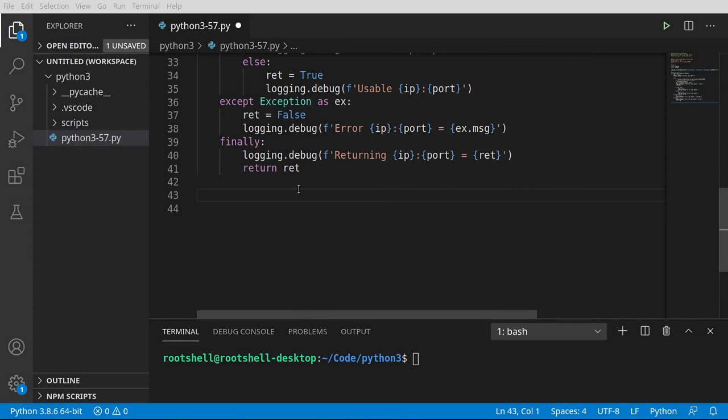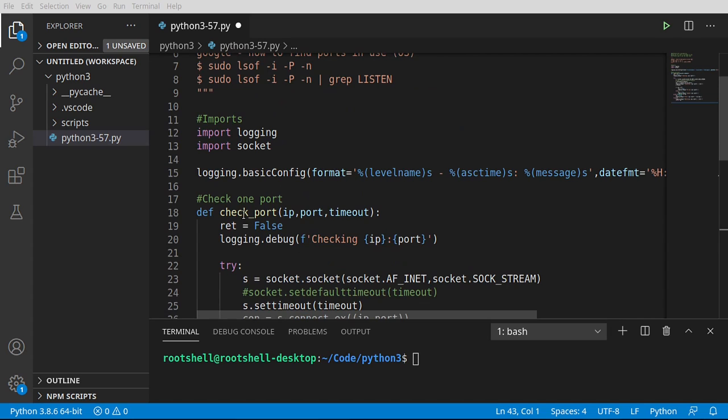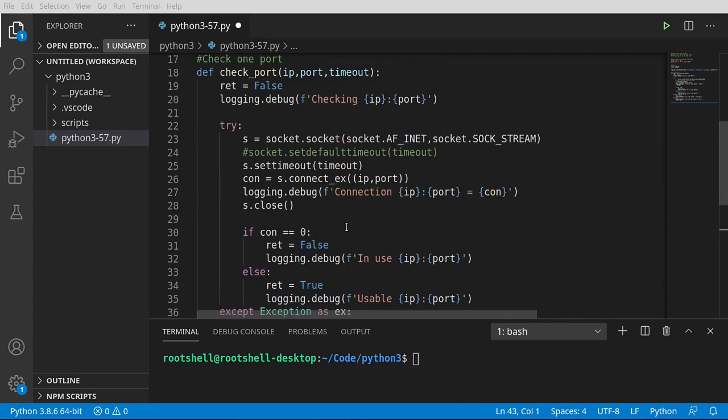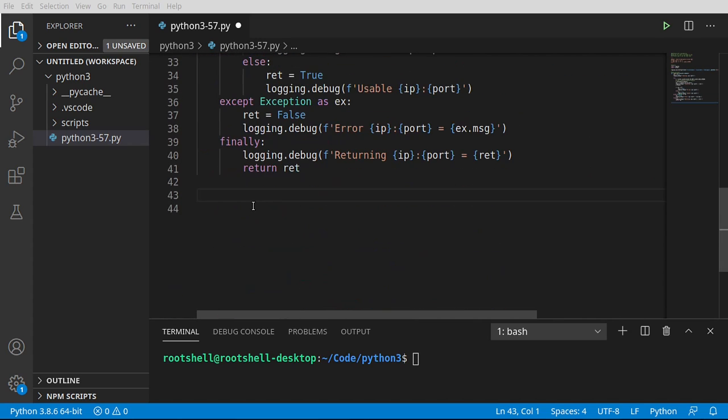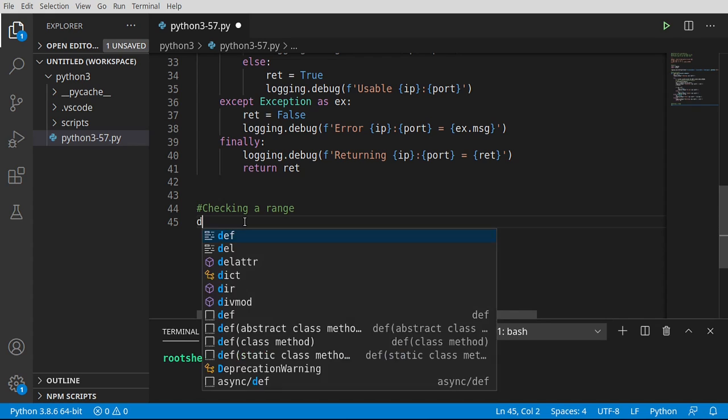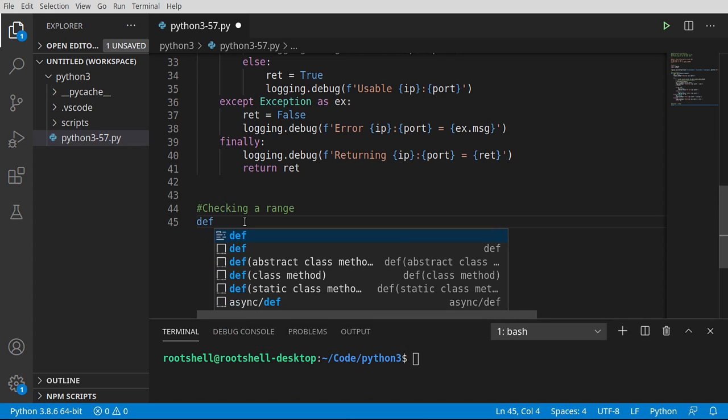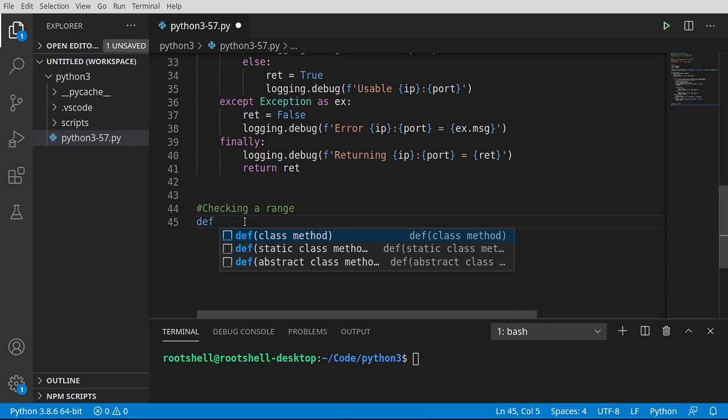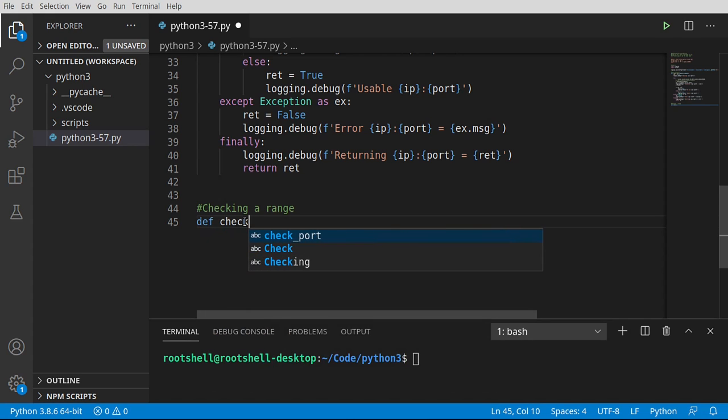Let's go ahead and flip into this. And we are going to now check a range. We're going to take this function we just wrote, check_port, and we are going to wrap it into a range of ports. So instead of checking just one port, I want to be able to check an entire range of ports. So we're going to reuse that function. So we're going to say def check_range.